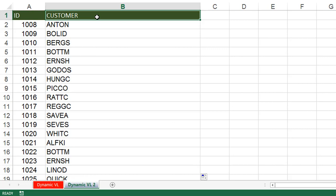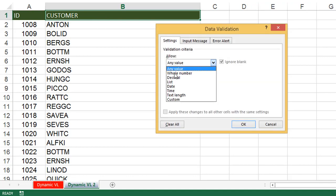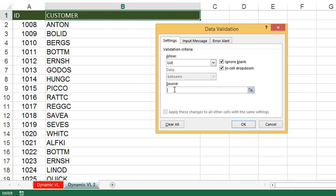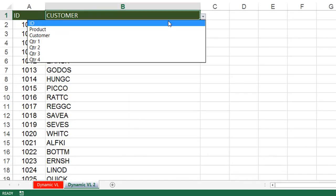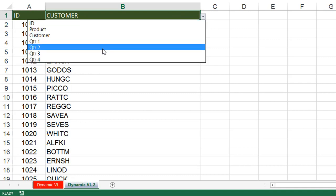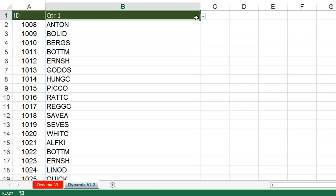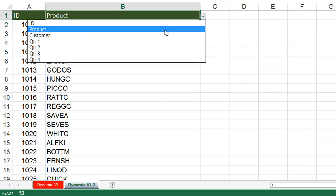Go to the Data tab, then Data Validation. Go to Allow and select List. In the List source, we have to select the range — or you can type values separated by commas. Since the data already exists, no need to type directly. Go to the source in the dynamic VLOOKUP sheet and select the headings, then click OK. Now we have a drop-down with the column names — the column headings. You can now select any column name.